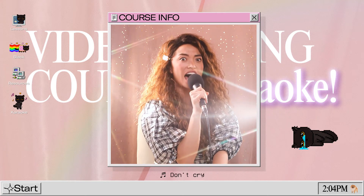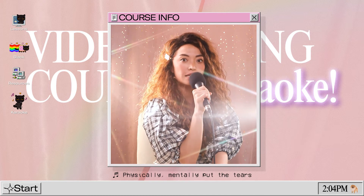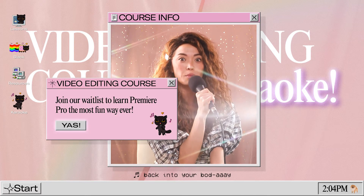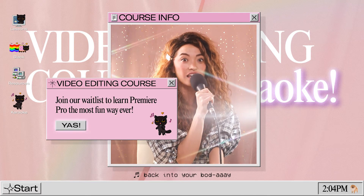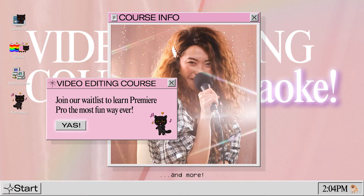how to not cry when the program crashes. Don't cry — physically, mentally — put the tears back into your body. That's what we're gonna give you. And more.